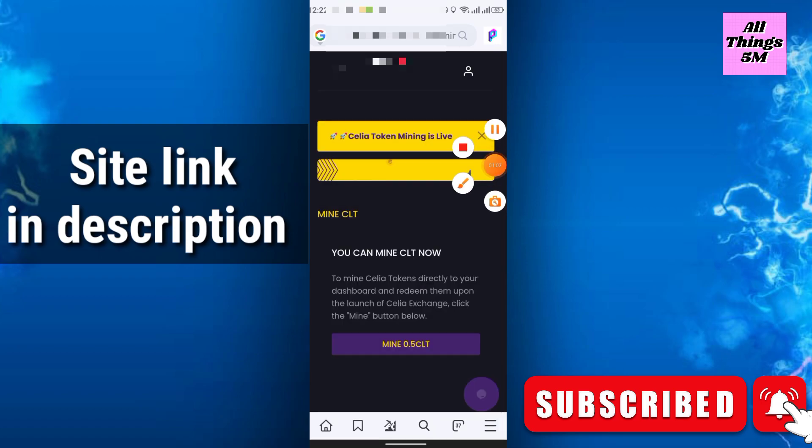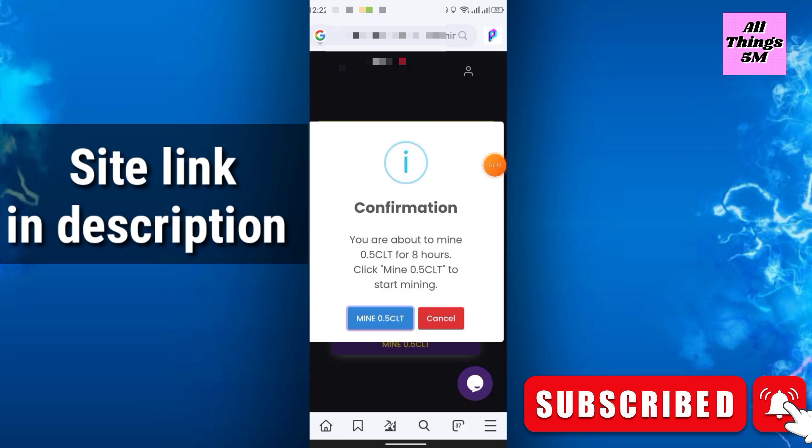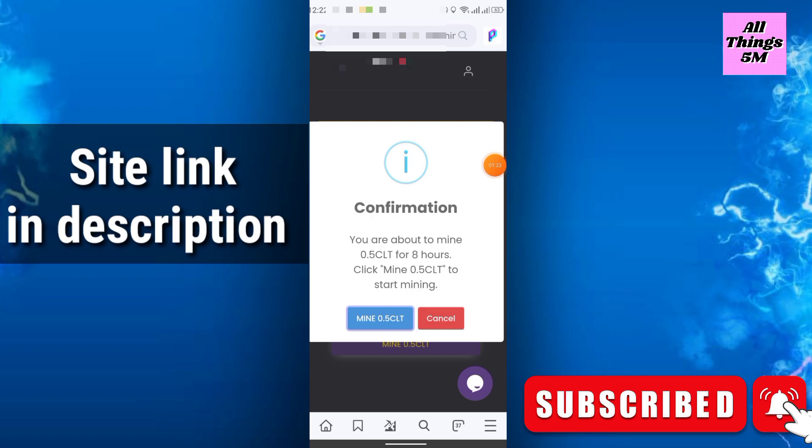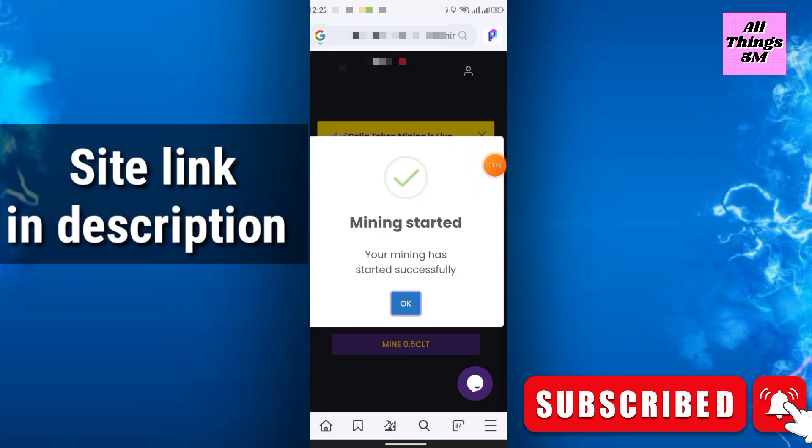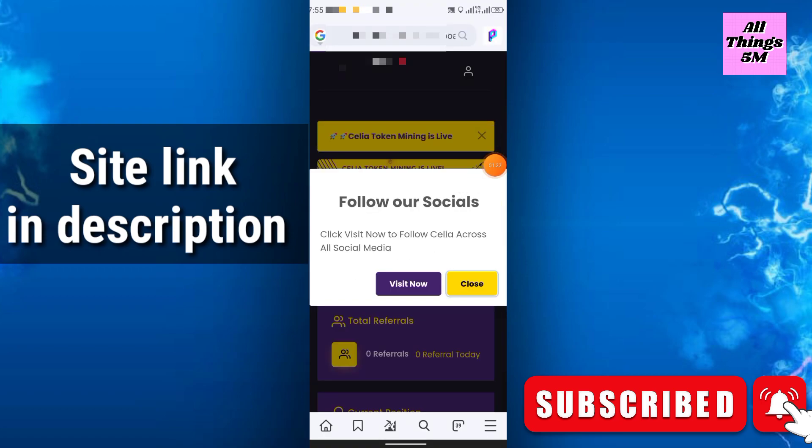Then you have to click mine 0.5 CLT. Then it will show this confirmation: you are about to mine 0.5 CLT for eight hours. Click mine 0.5 CLT to start mining. Simply click mine 0.5 CLT and the mining will start. Click OK. So friends, this is how you can start mining here.